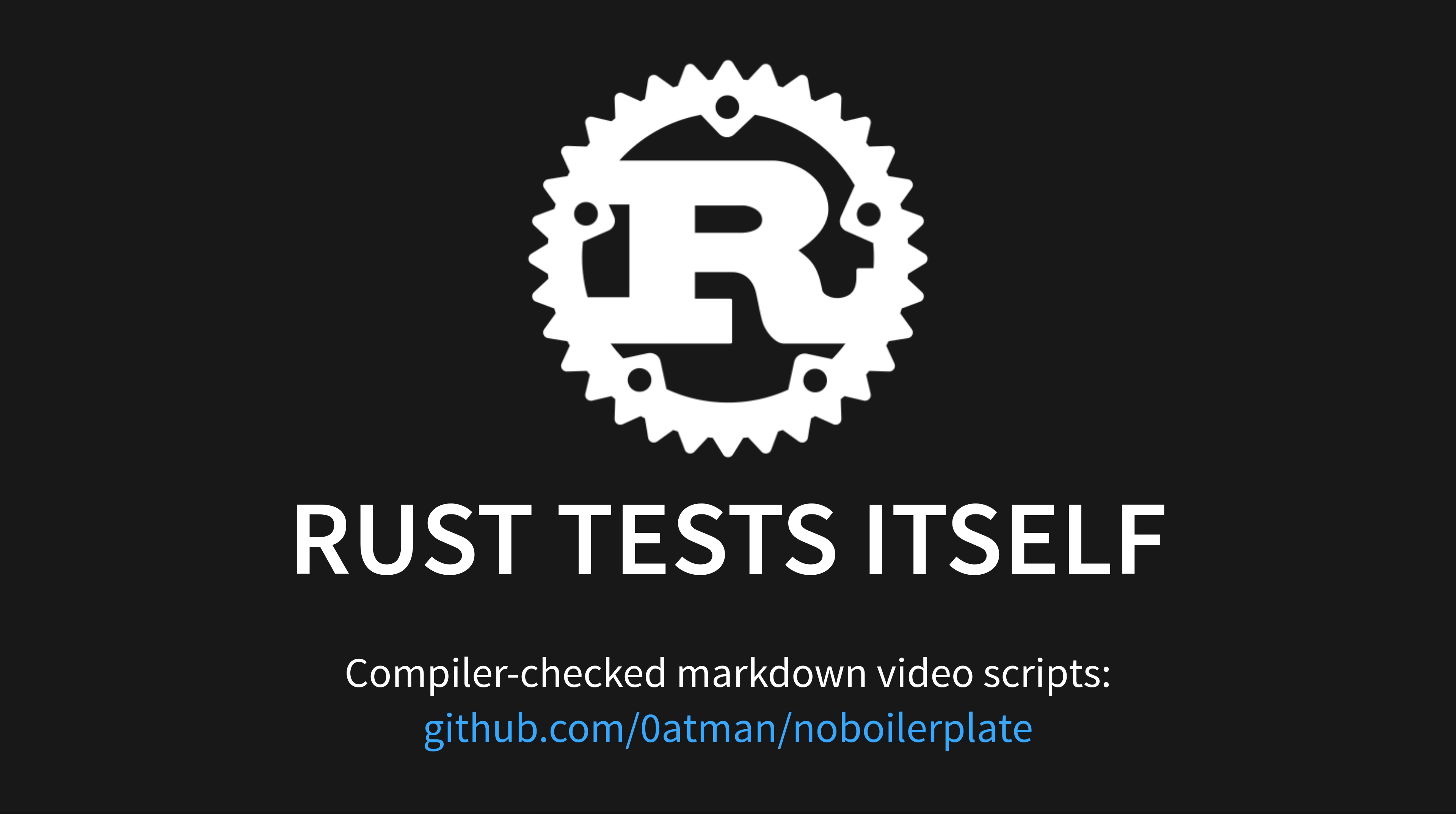Hi friends, my name is Tris, and this is No Boilerplate, focusing on fast, technical videos. Today we're going to talk about how to test Rust, and how this is different to testing in other popular languages.